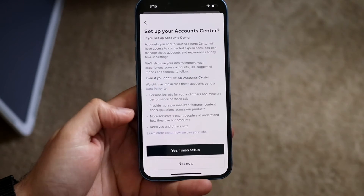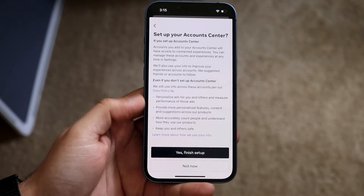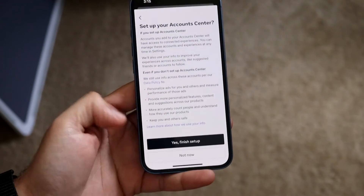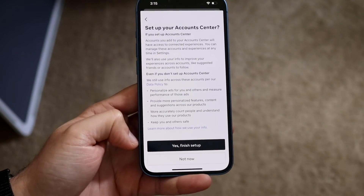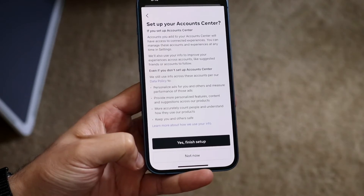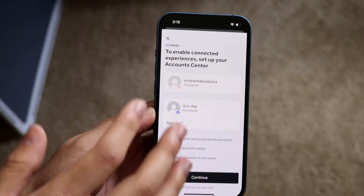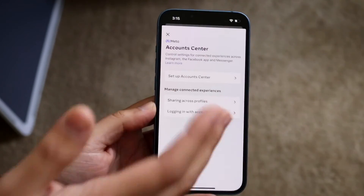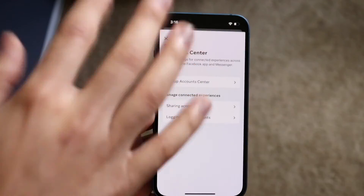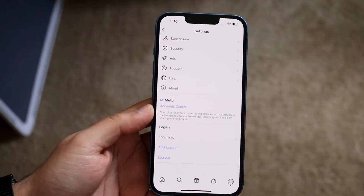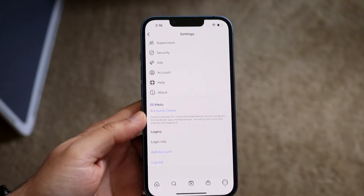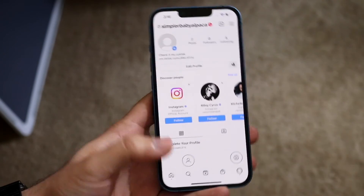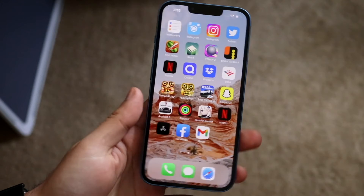Click Continue and it's going to set up the Account Center. Then click Yes and finish up — you're pretty much good to go. At this point, whatever you post on one, it'll give you the option to post on the other as well. Again, I don't think it's automatic, but that's pretty much how to do it.